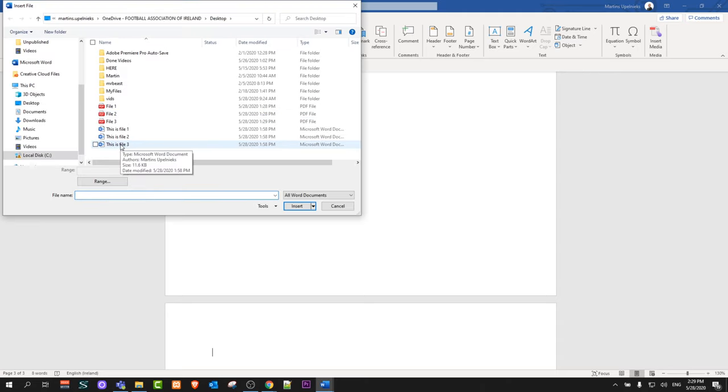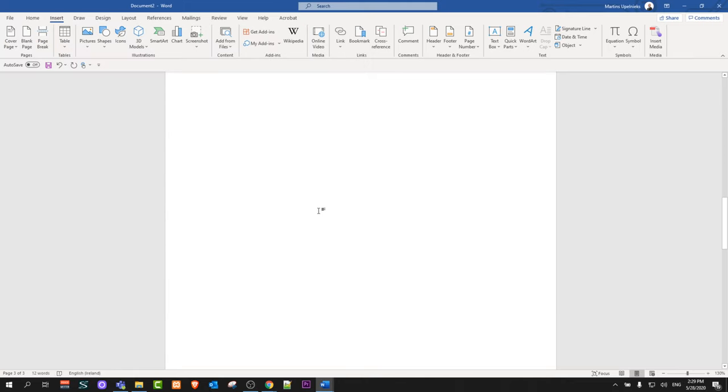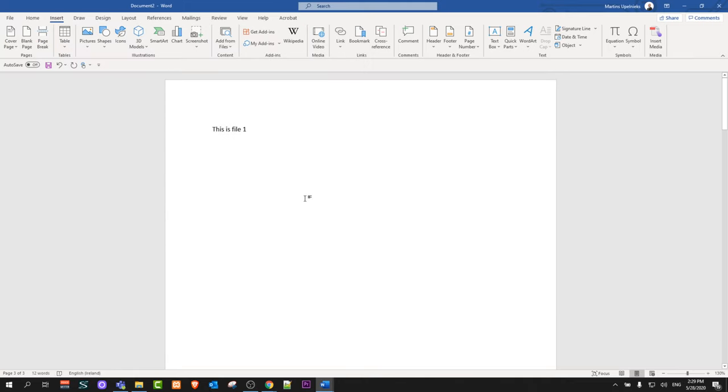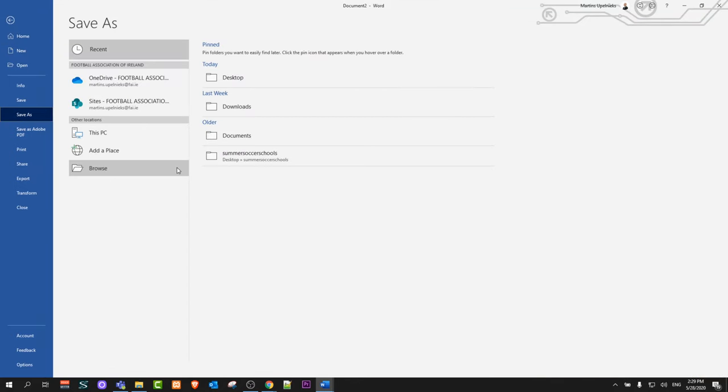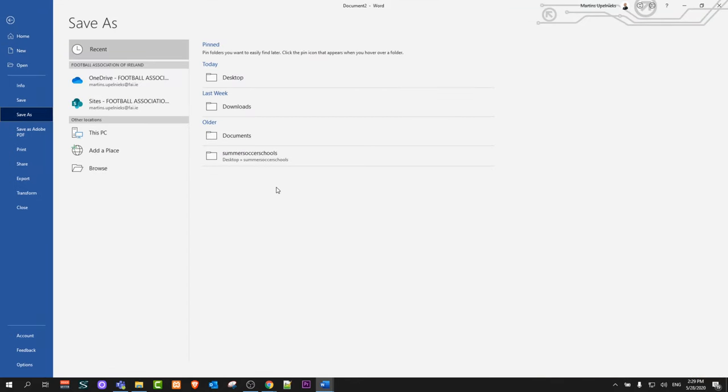Click Insert, and now you have combined three Word documents into one document. After this, you can go to File, Save As, and save this document to your computer.